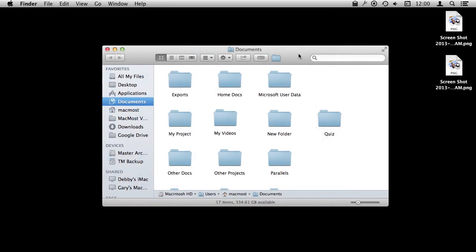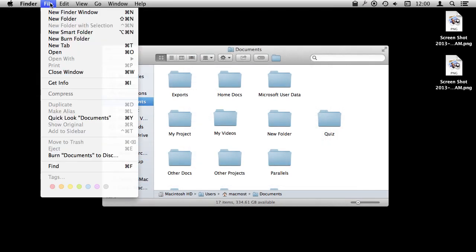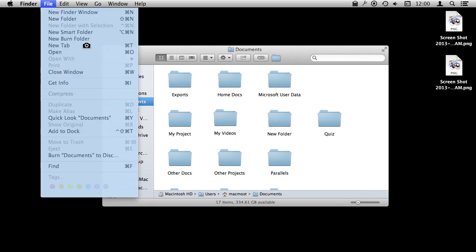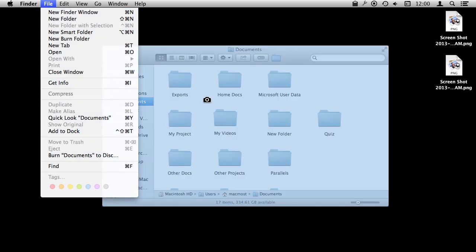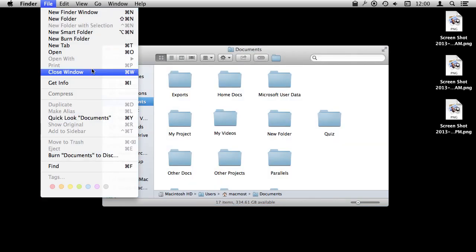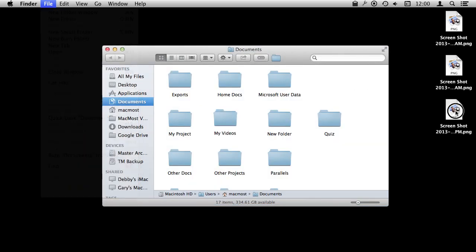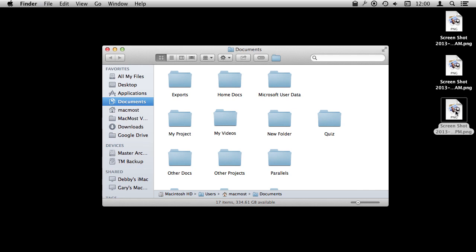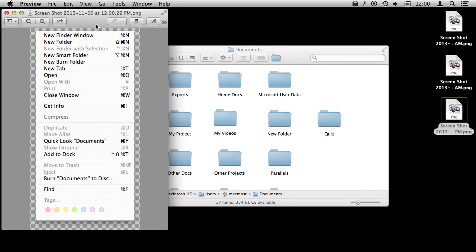I can even use that to capture menus. So for instance, here in the Finder I can go File and say I want to capture all the items in that menu. So I'm going to do Command Shift 4 and then Spacebar and you can see I can highlight this menu here and now I've got a screen capture of the menu itself. You can see even with the drop shadow included.